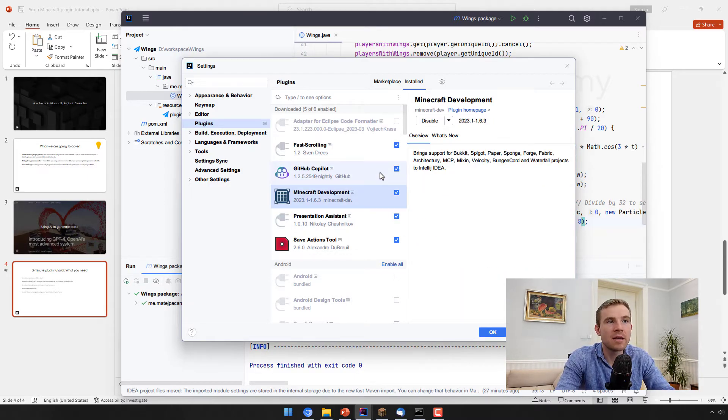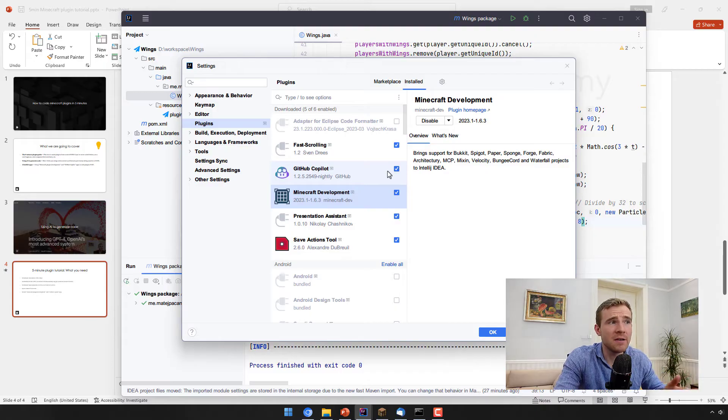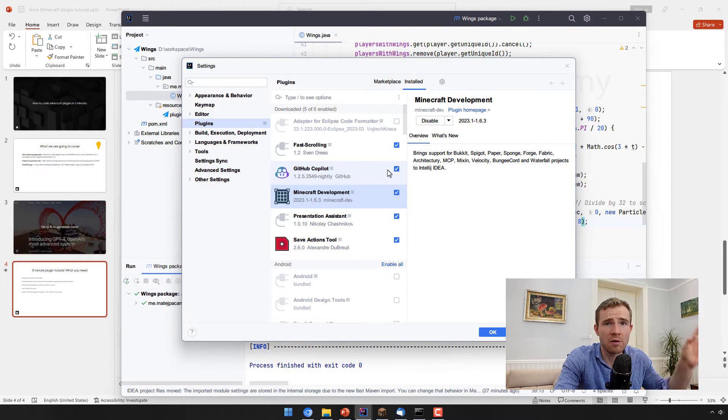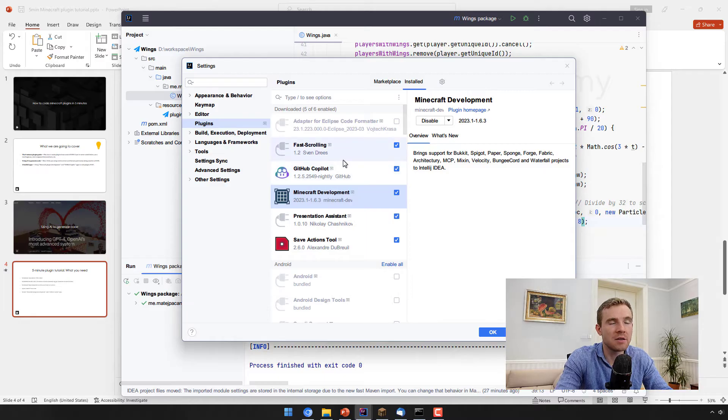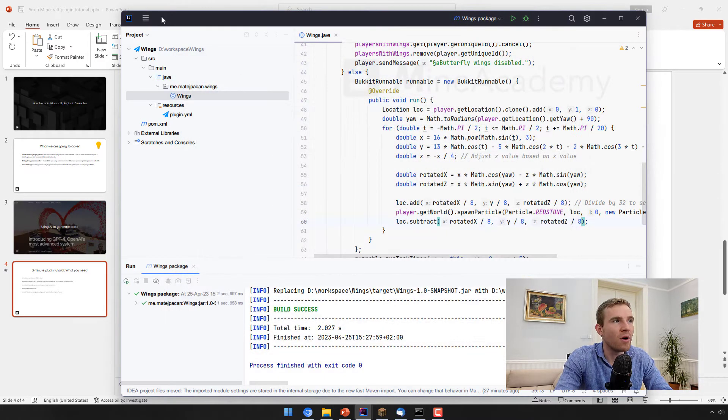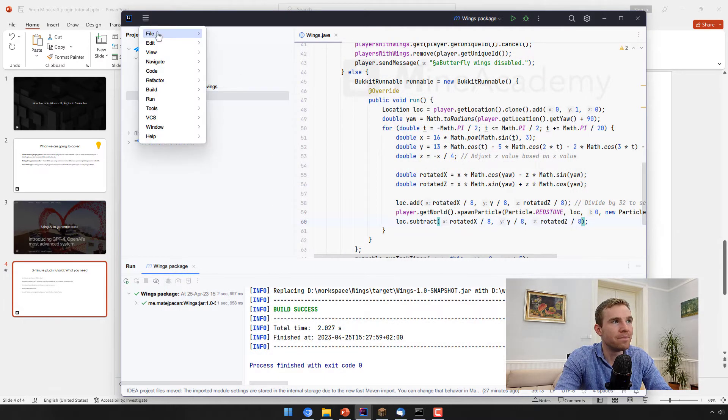The other extension, Minecraft development, will simply pre-create all of the structure, all of the plugin files for you. Very handy as well. Get them, restart the IntelliJ, thank me later.